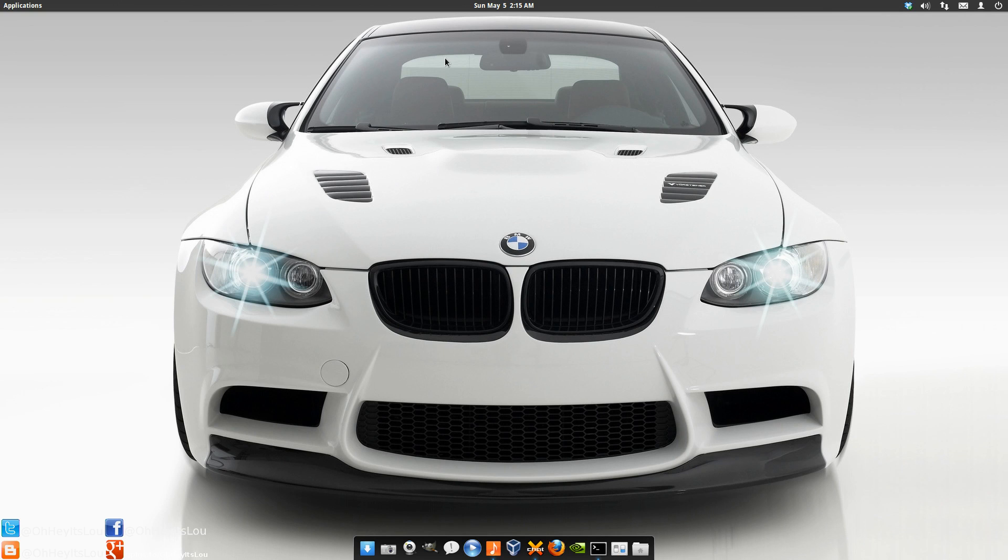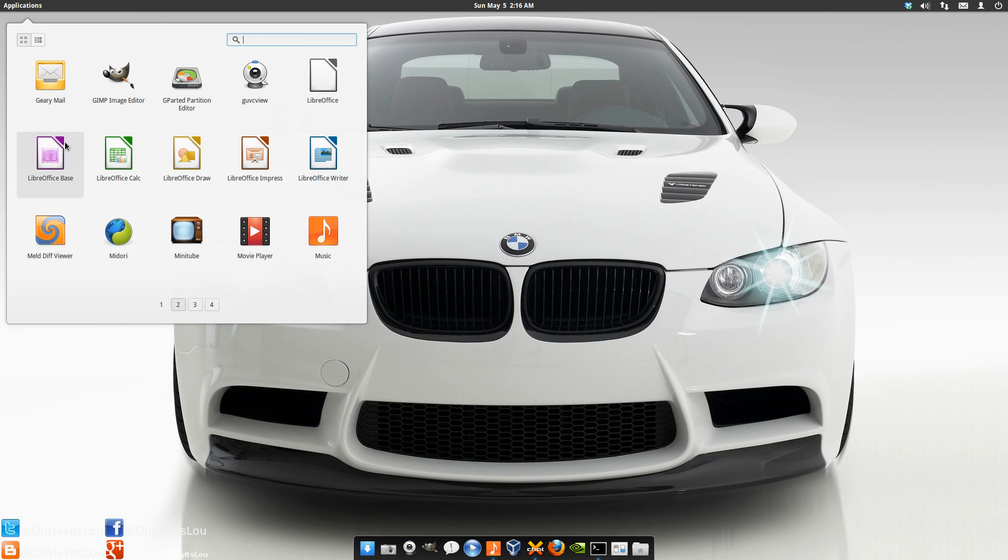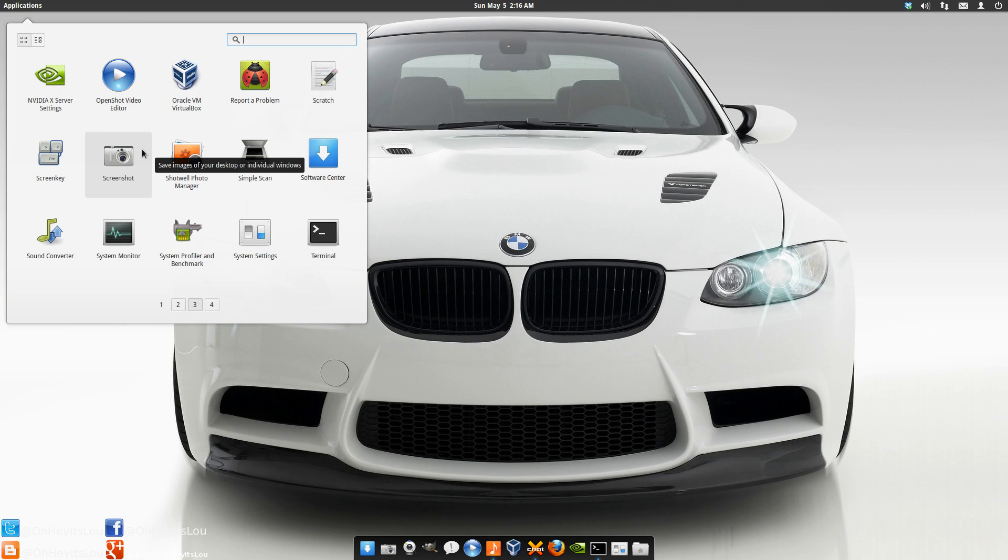I wanted to take a look at where elementary OS Luna is in its current state of development. For those of you who have followed me for a while you know I'm a huge fan of the project. I think that the elementary team is putting together a ridiculously elegant operating system.